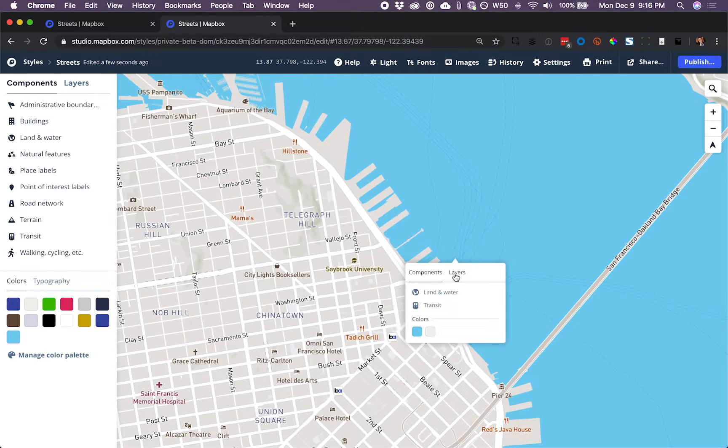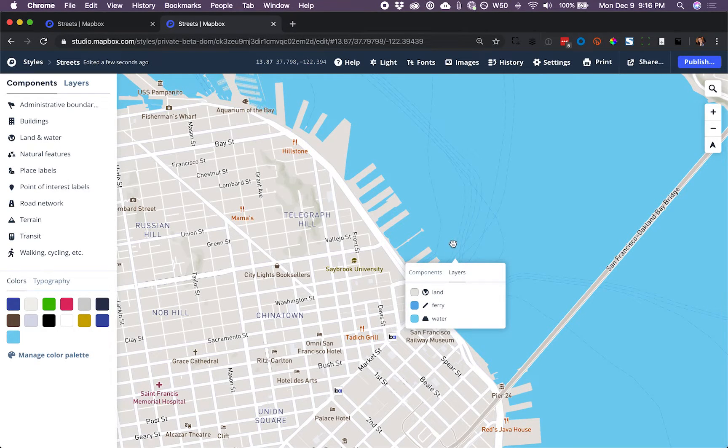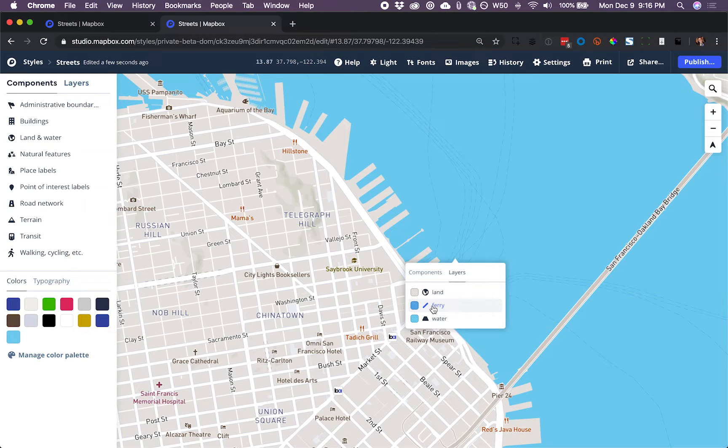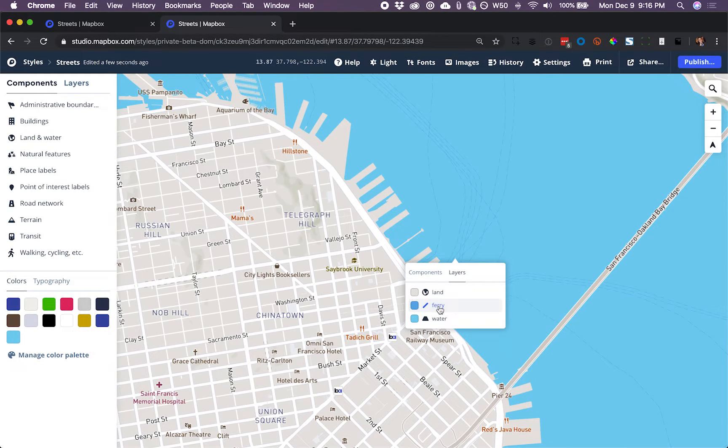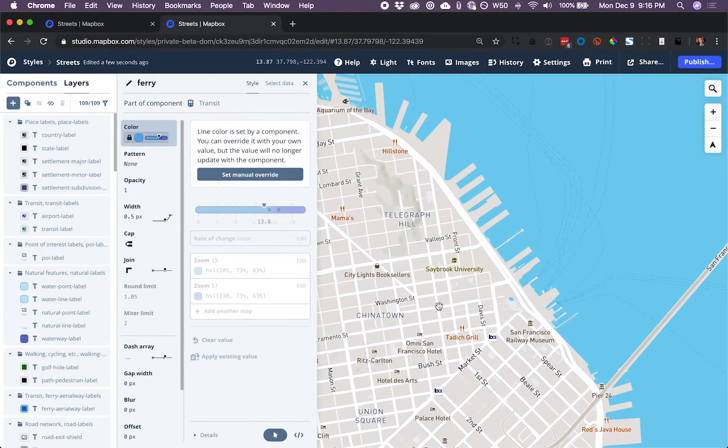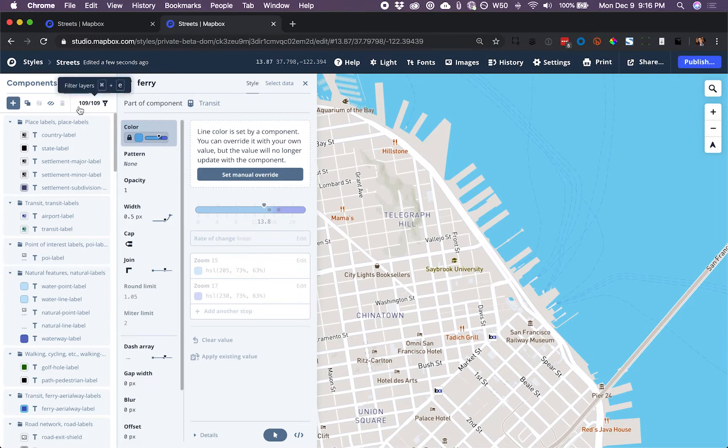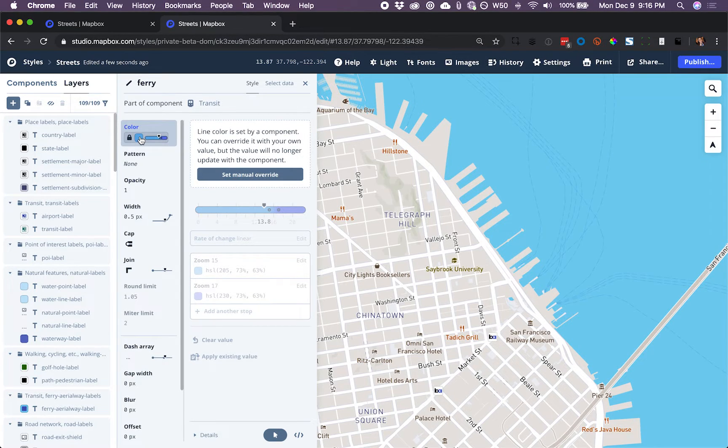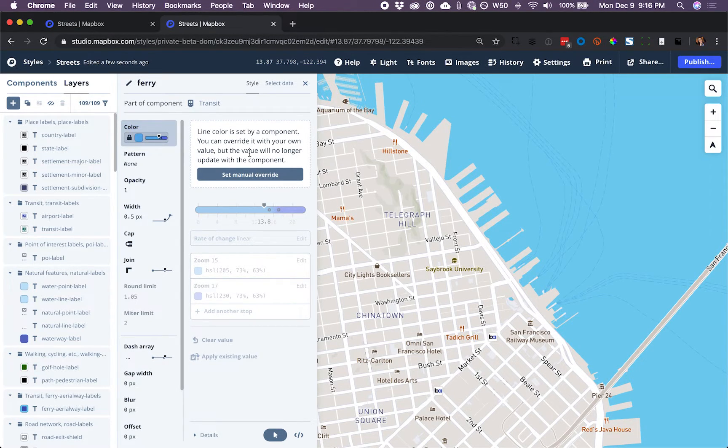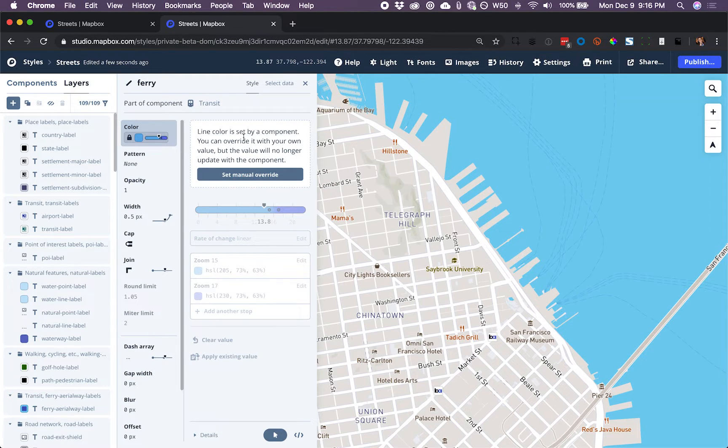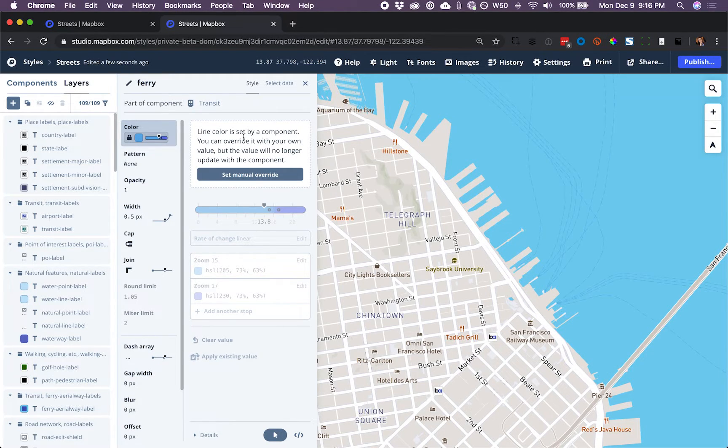I'm going to click on Layers, and I can see that right here where I clicked, I can access this line layer to control the styling of the ferry routes. So here in the Layers view, I have this color, and that's what I'd like to change. But Studio is telling me that color is actually set by the component, and do I want to override?